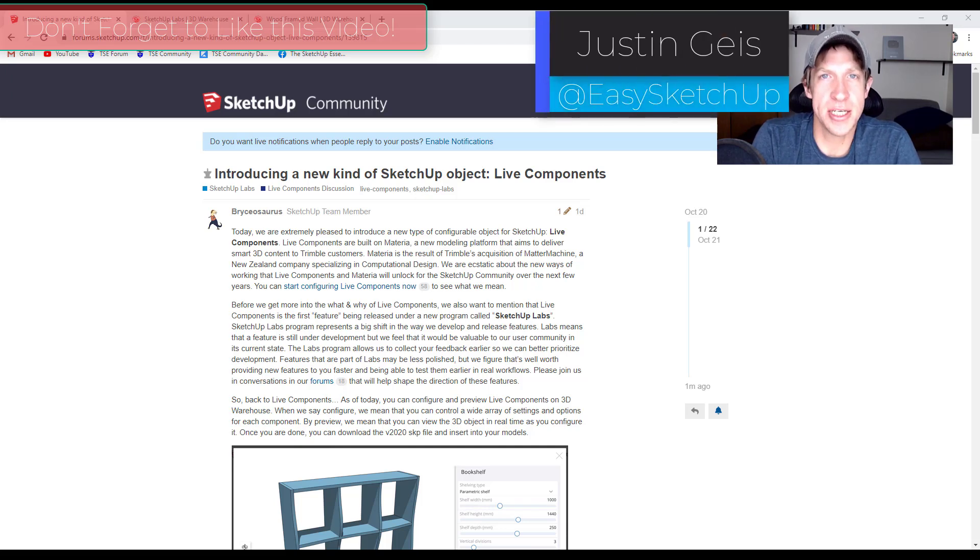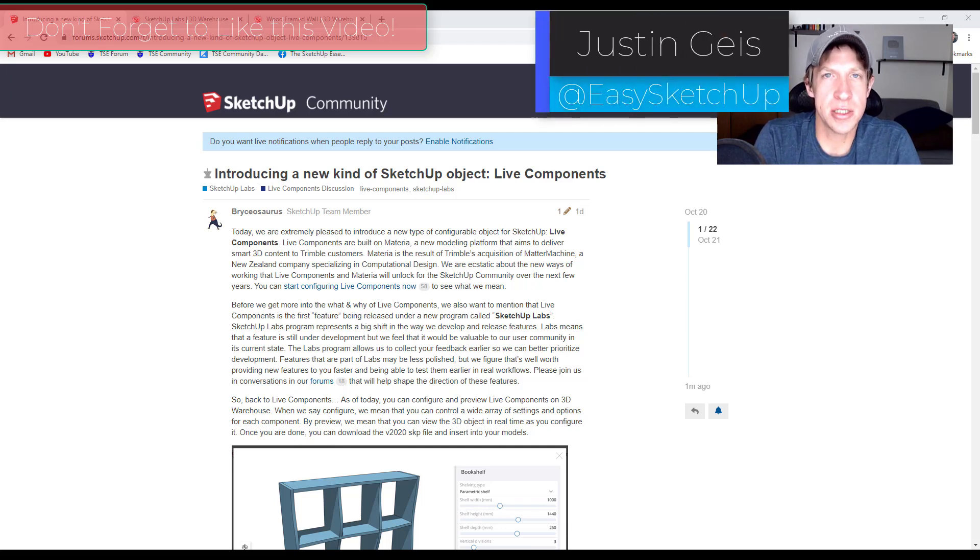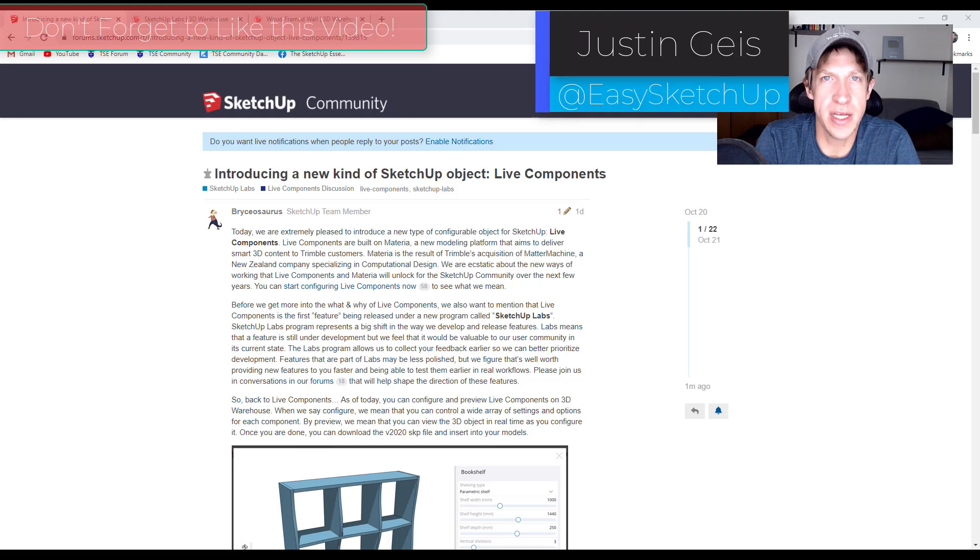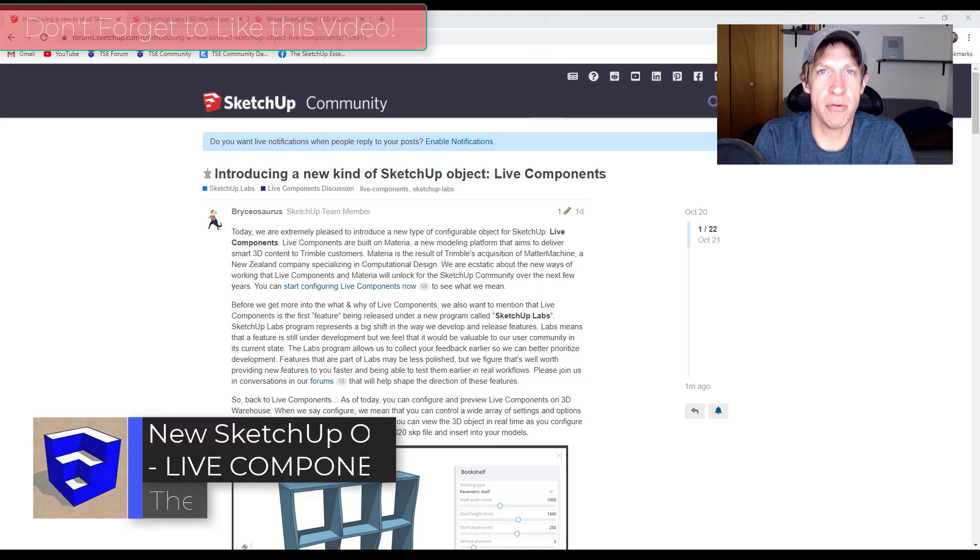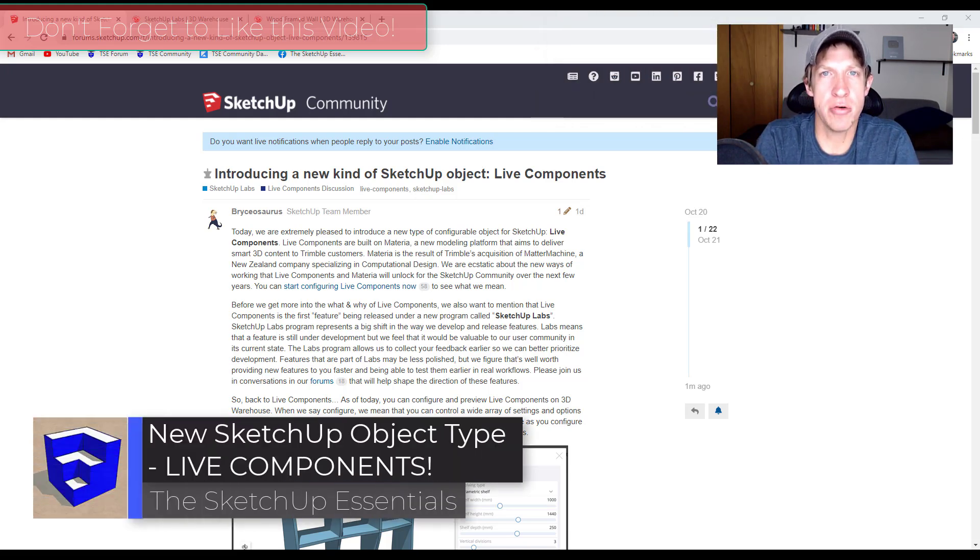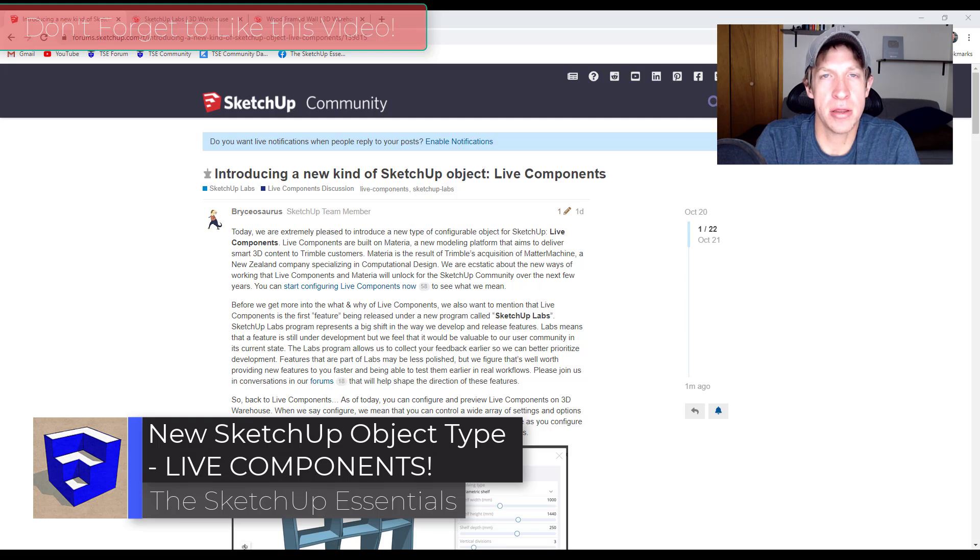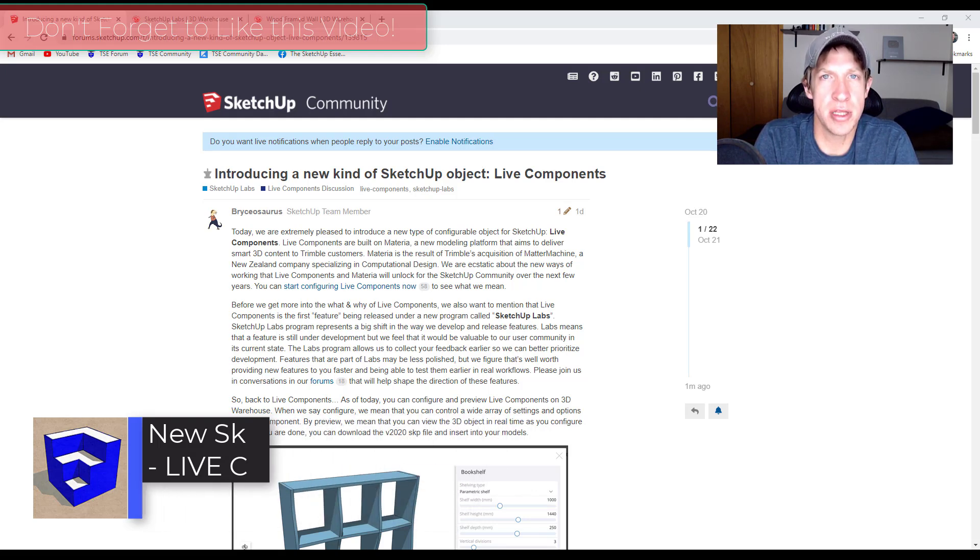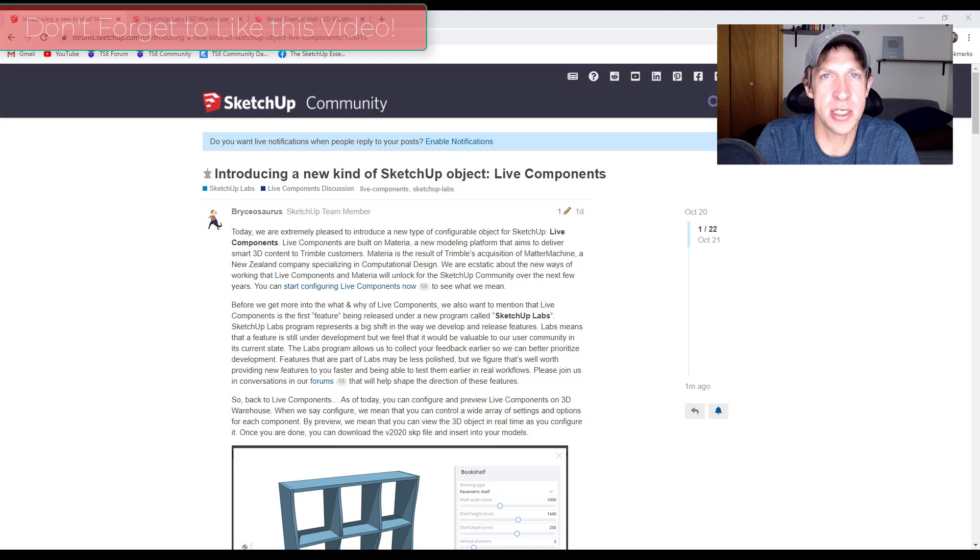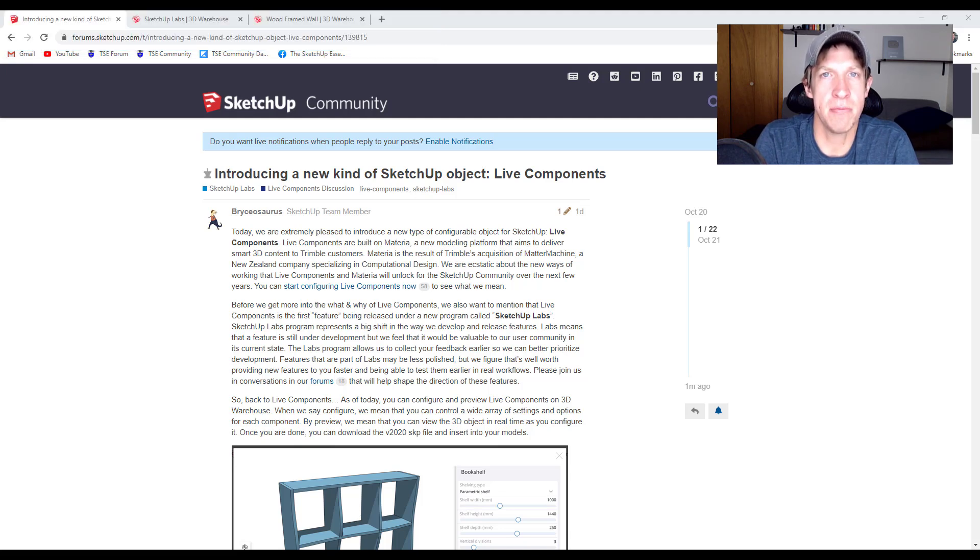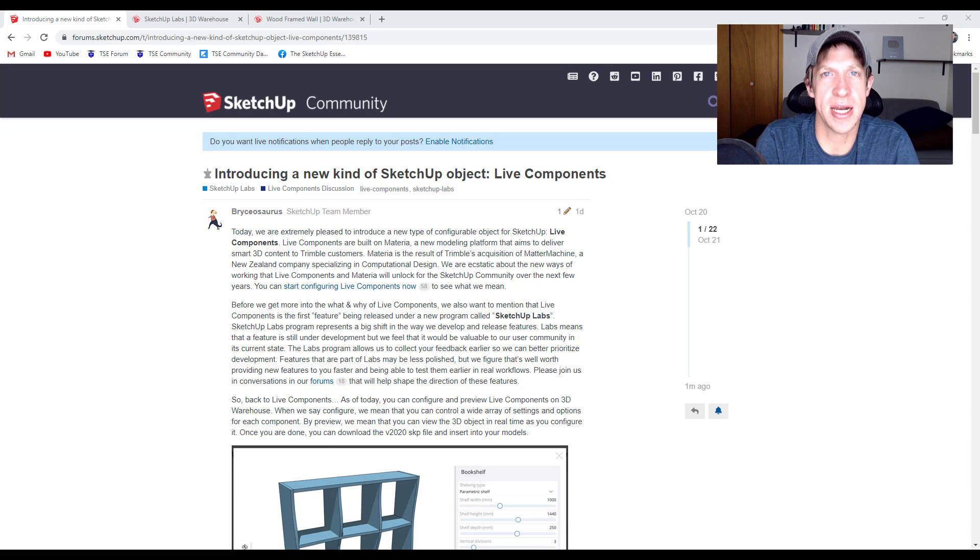What's up guys, Justin here with sketchupessentials.com back with another SketchUp new feature tutorial. In today's video, I wanted to talk about a new kind of feature being rolled out right now in the 3D Warehouse. This feature allows you to go in and make adjustments to different objects in the warehouse and they'll parametrically adjust based on the settings that you select.